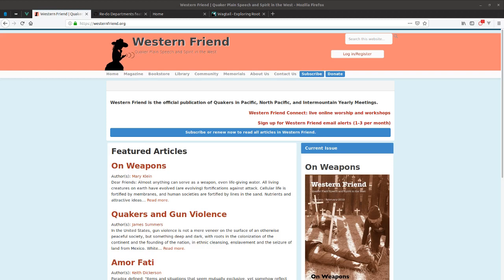We've been creating a website for the nonprofit organization Western Friend. Western Friend is the official publication of Quakers in the Pacific, North Pacific, and Intermountain Yearly Meetings.